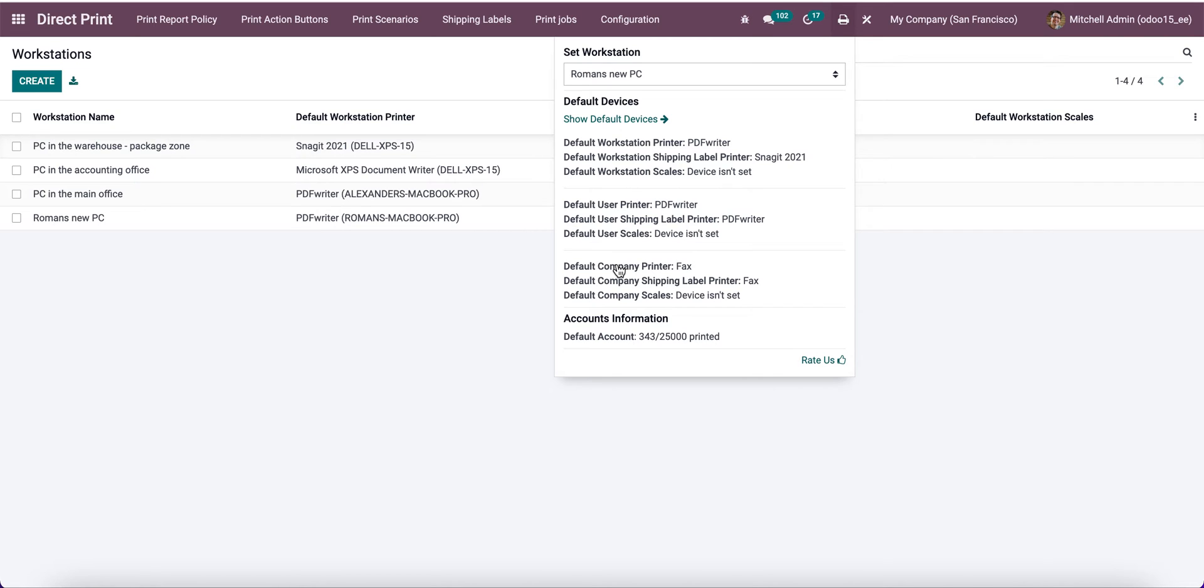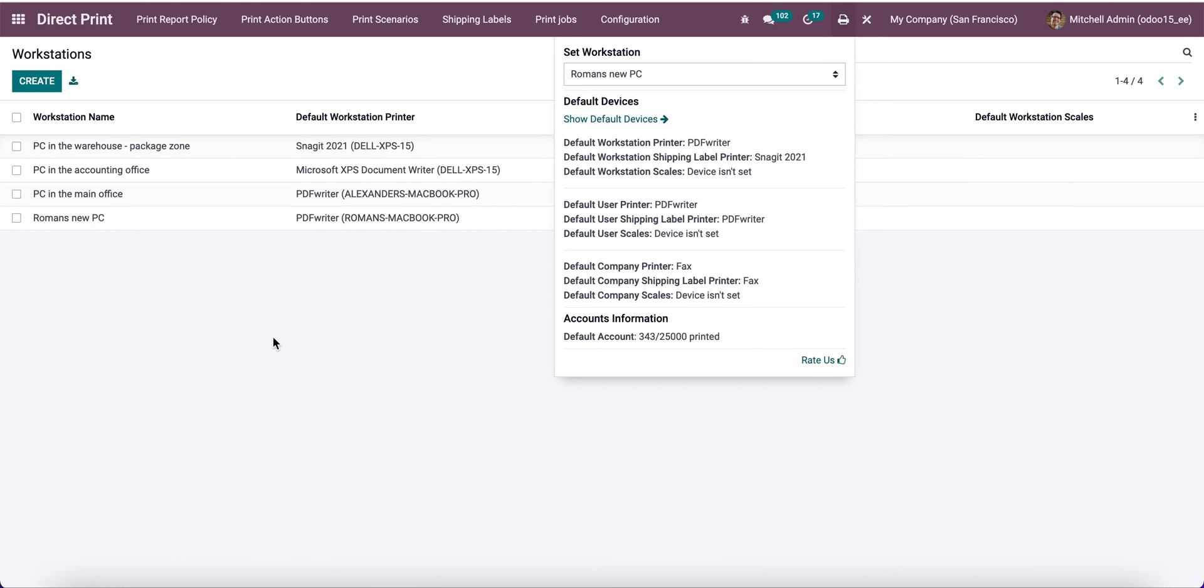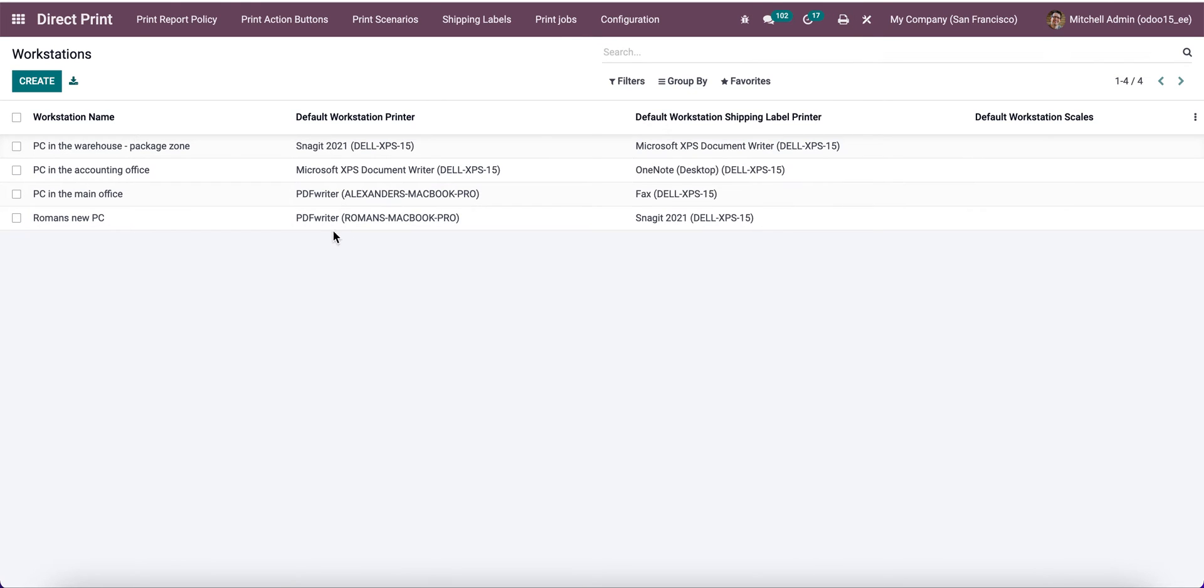If we are using print scenarios, action buttons, or some report rules, let's check how it works. For now, we set PDF writer for default printer and snake it for shipping labels.